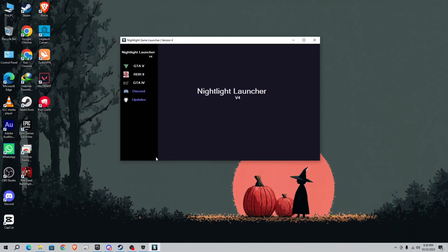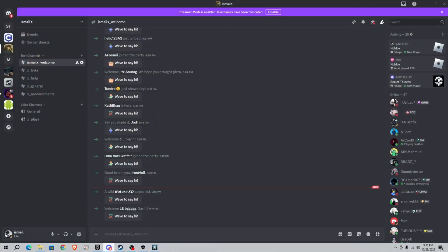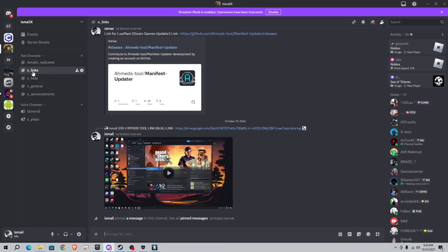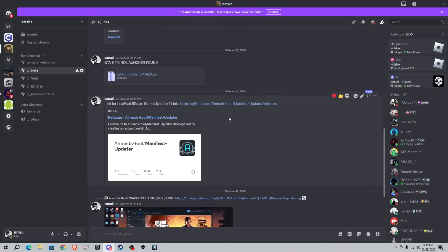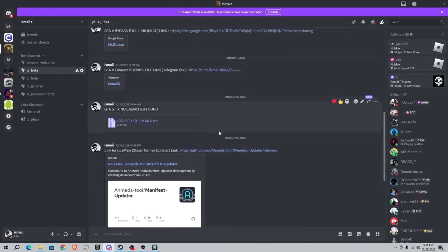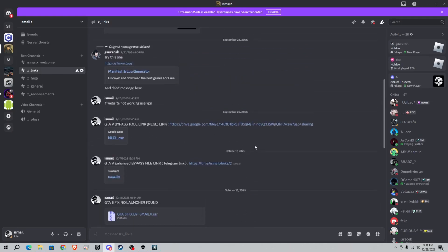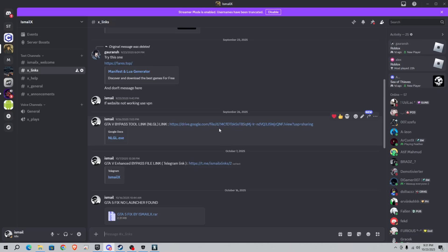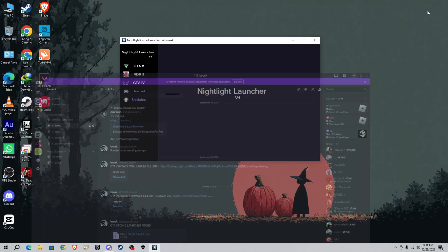I will give the link in Discord. Simply join the Discord from the link in the description. Here you will go to X-links, scroll down, and you will see GTA 5 bypass tool NLGL link. Here is a Google Drive link. Simply click on it and download NLGL.